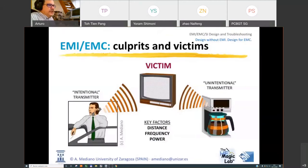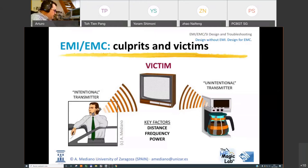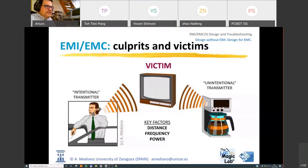Today we will be working with near-field scanners, considering that you have something called the victim — something receiving electromagnetic energy from some kind of culprit, which can be intentional or unintentional. Intentional transmitters are systems that have some kind of radio frequency antenna — for example, a walkie-talkie or telephone — that is designed to radiate energy, and this energy can arrive at a victim and create failures.